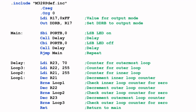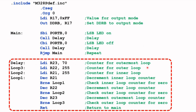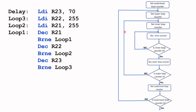In my previous video, I've used this program or code to blink an LED, and this is the time delay routine that I use. In this video, I'm going to rewrite this time delay subroutine, but before we do that, let's take a brief look again at this time delay routine. Here is the flowchart for the time delay subroutine, and here's the code that implements the time delay subroutine.